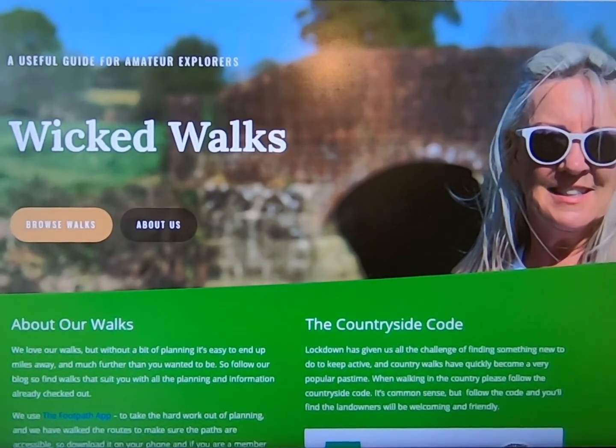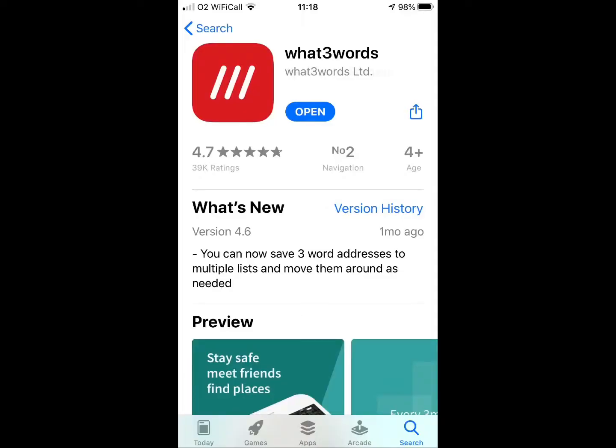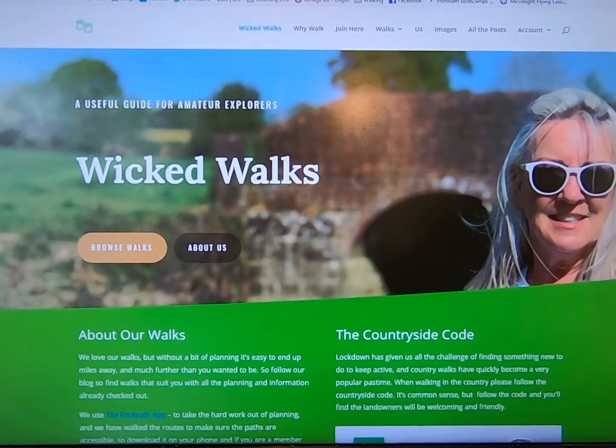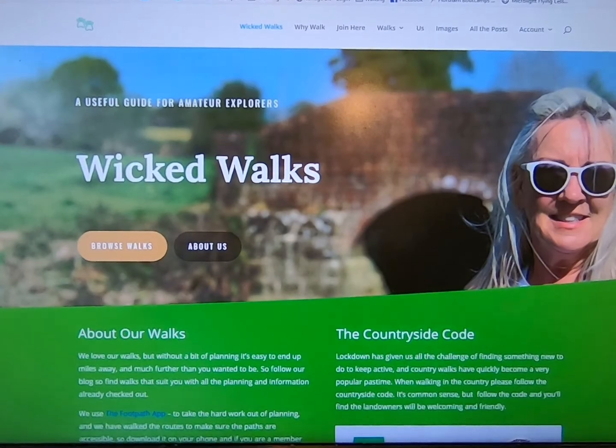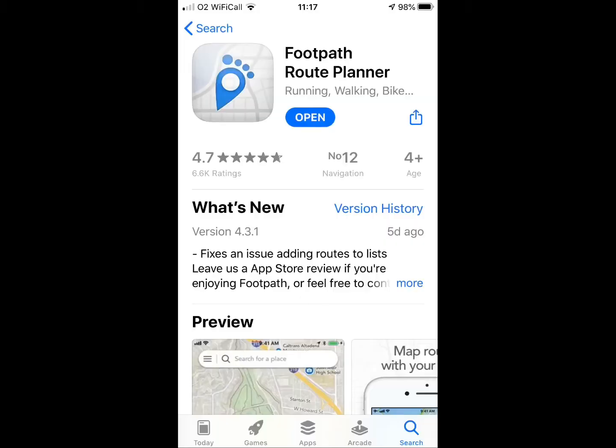First off, you need to download on your phone the What3Words app, which is free, and also the Footpath Route Planner, which is free.